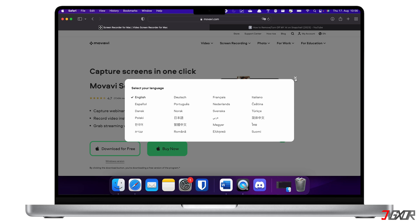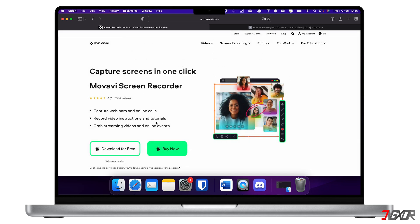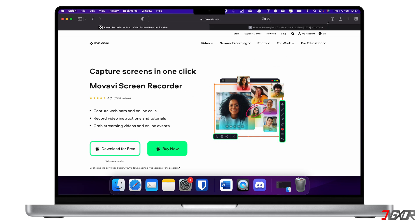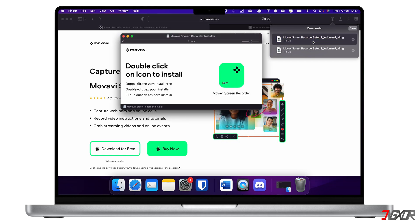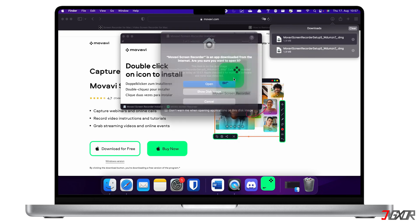Although Movavi Video Suite is generally a paid software, there is a seven-day free trial version so you can get a feel of how it works before paying for anything. After downloading, run the executable file and follow the on-screen instructions to install the software on your computer.